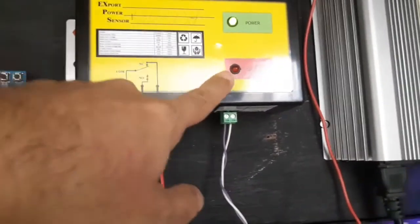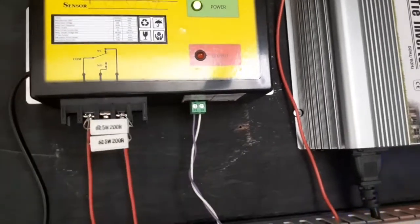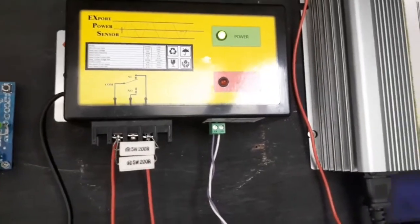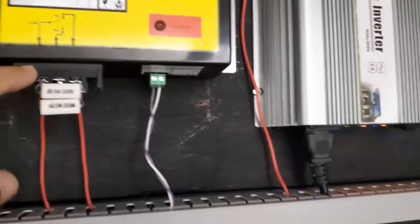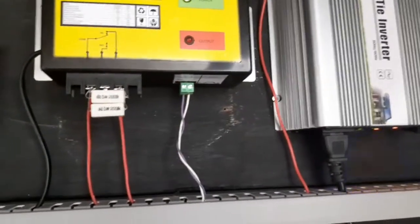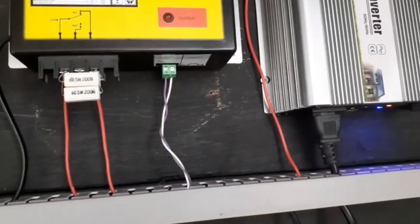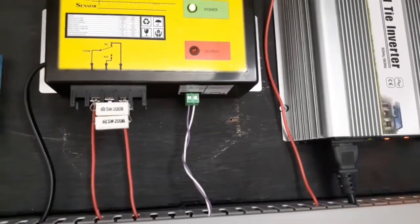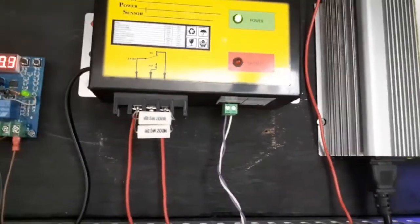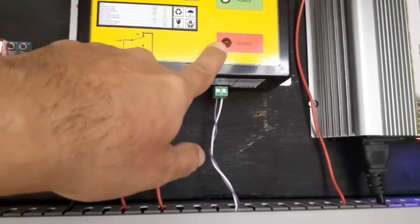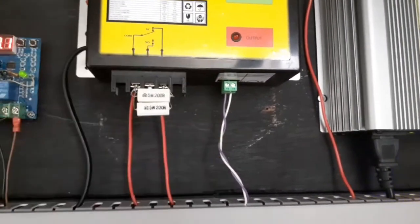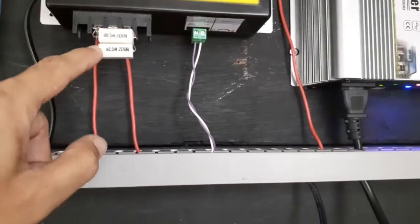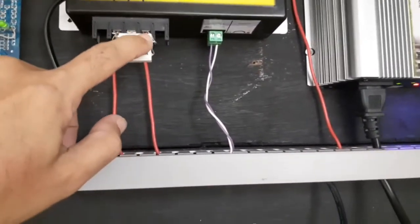Now we are at normal situation, so basically the grid tie inverter is having the full capacity of the solar panel. The output LED is off. The common terminal is connected to the normally closed terminal.